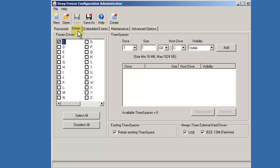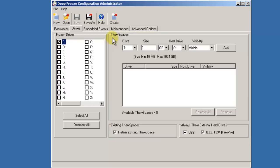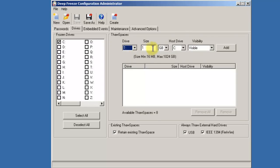If your workstations only have a C drive and you wish to extend some level of persistent storage options to your users, DeepFreeze provides the ability for you to create thaw spaces. Thaw spaces are virtual partitions that are hosted on a frozen DeepFreeze drive. To create a thaw space, select the drive letter you wish to assign it, the size that you wish it to be in either gigabytes or megabytes, as well as whether or not you wish this drive to be visible to standard users.